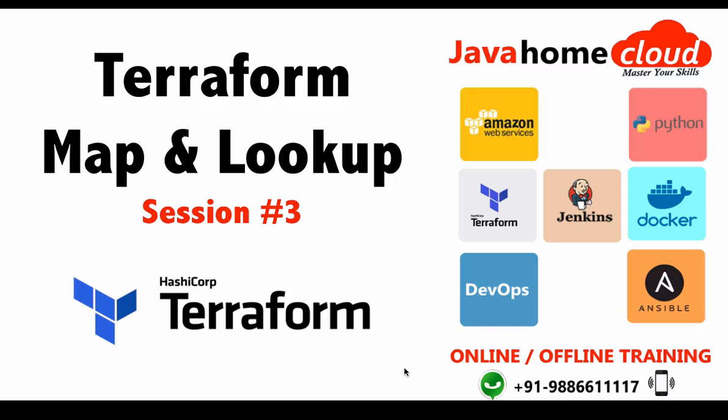In this video I want to demonstrate the concept of map and a function called lookup. Let's see a use case where we want to use map and lookup together.